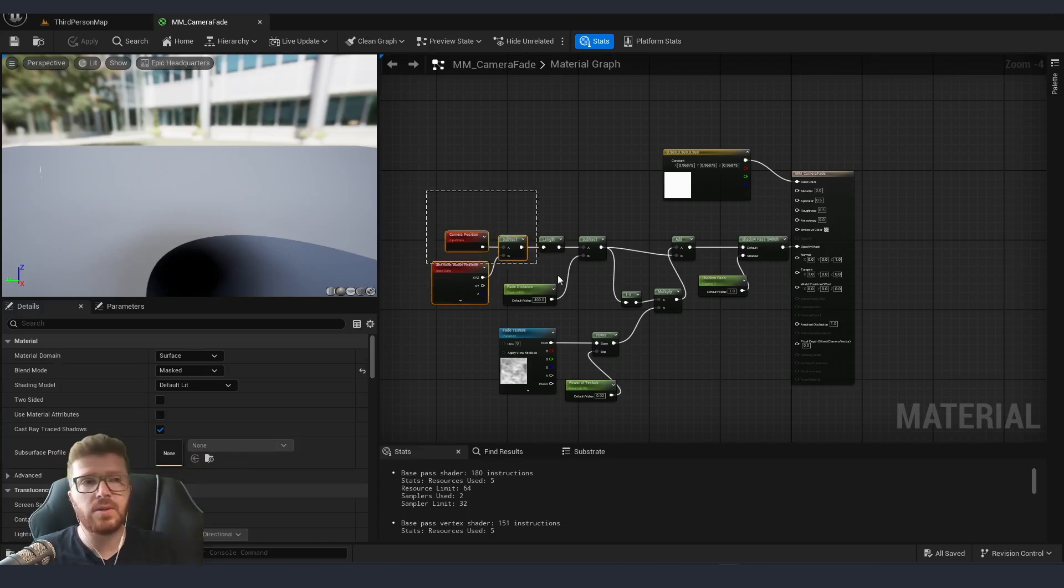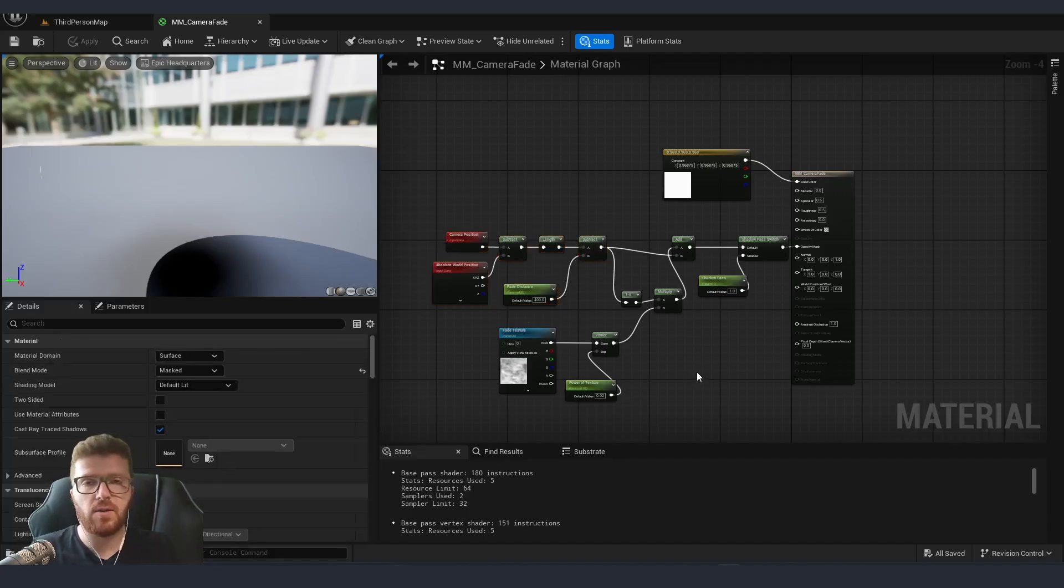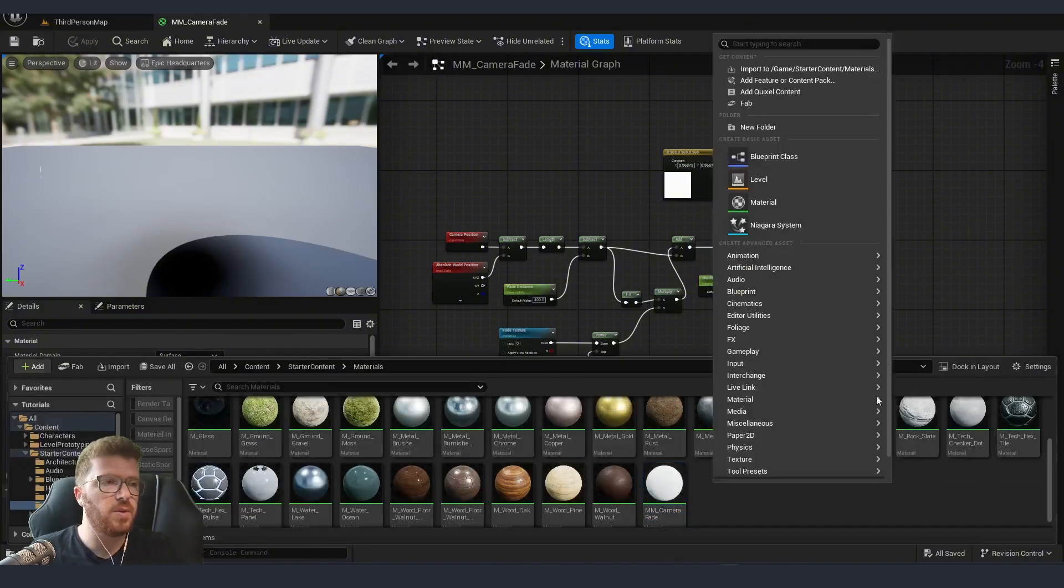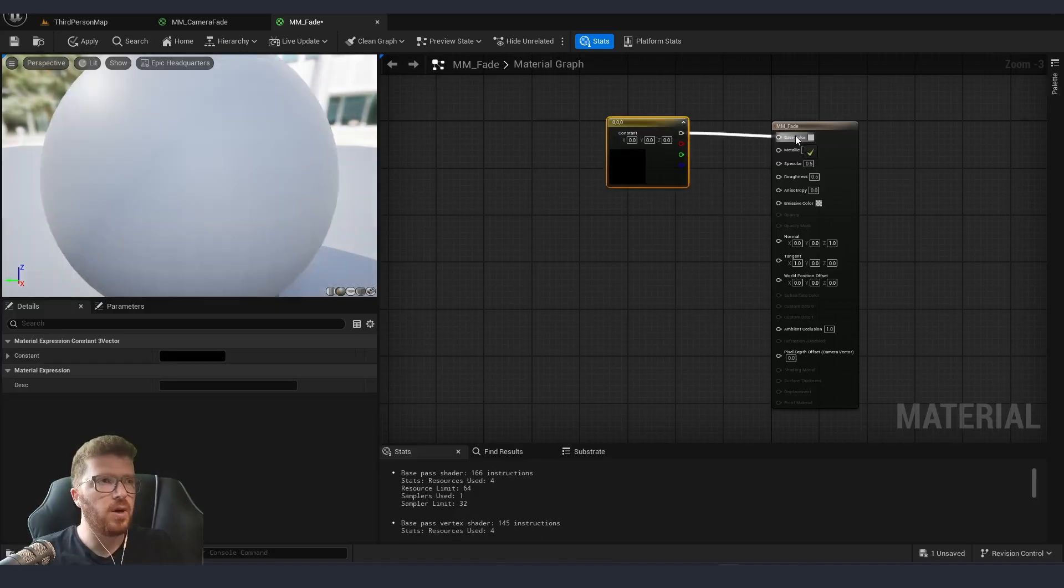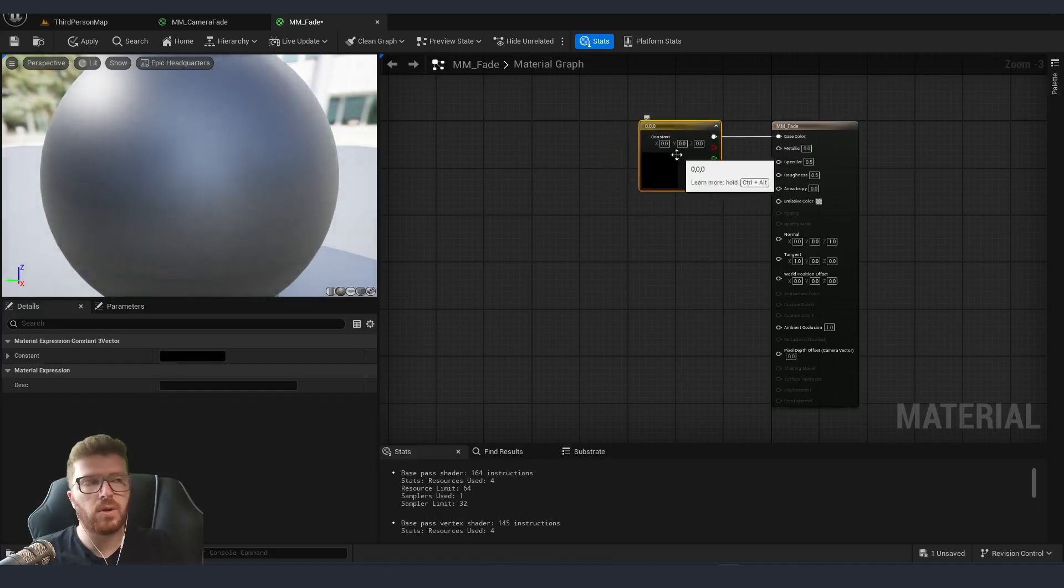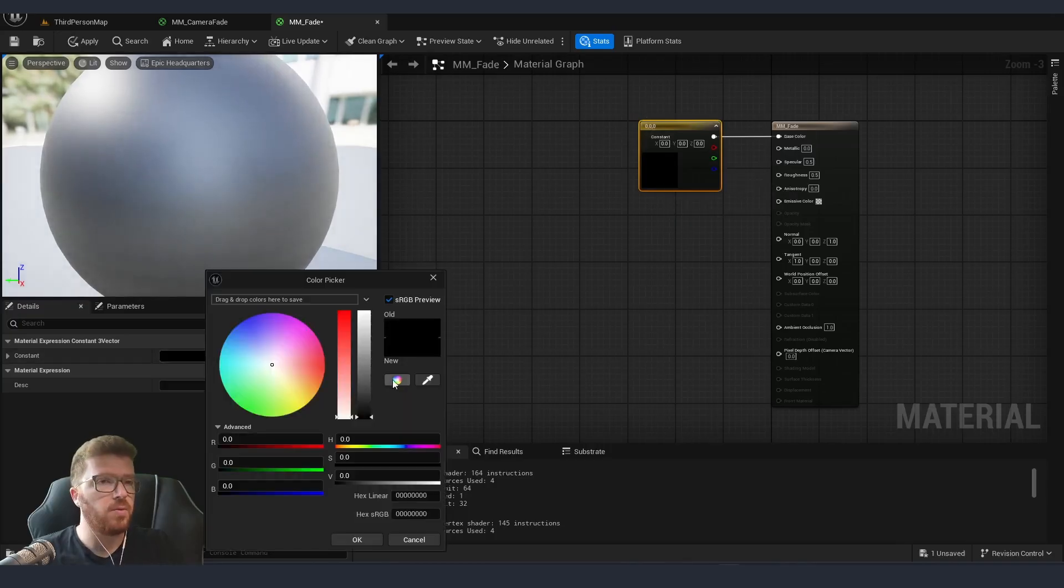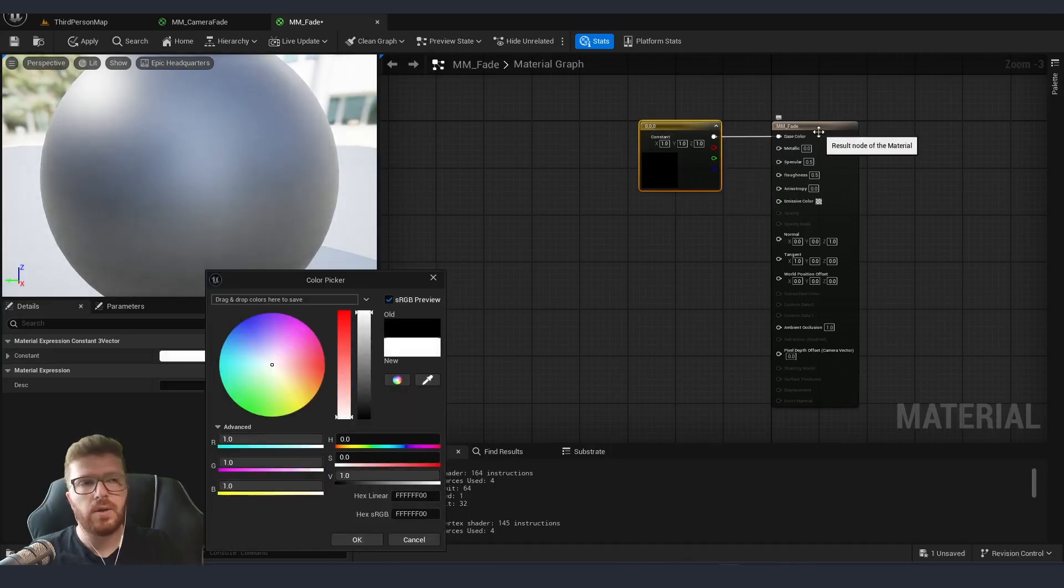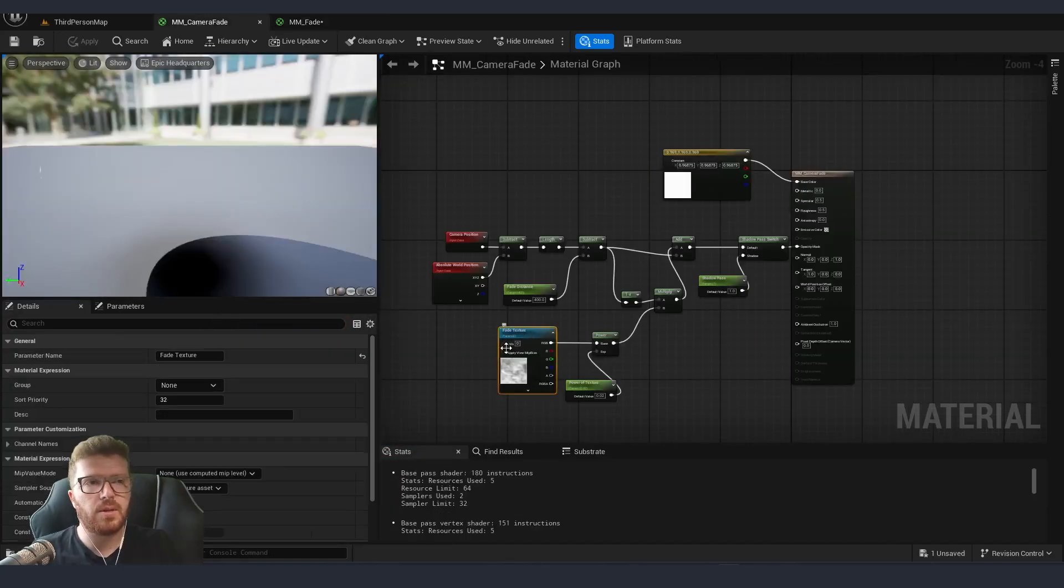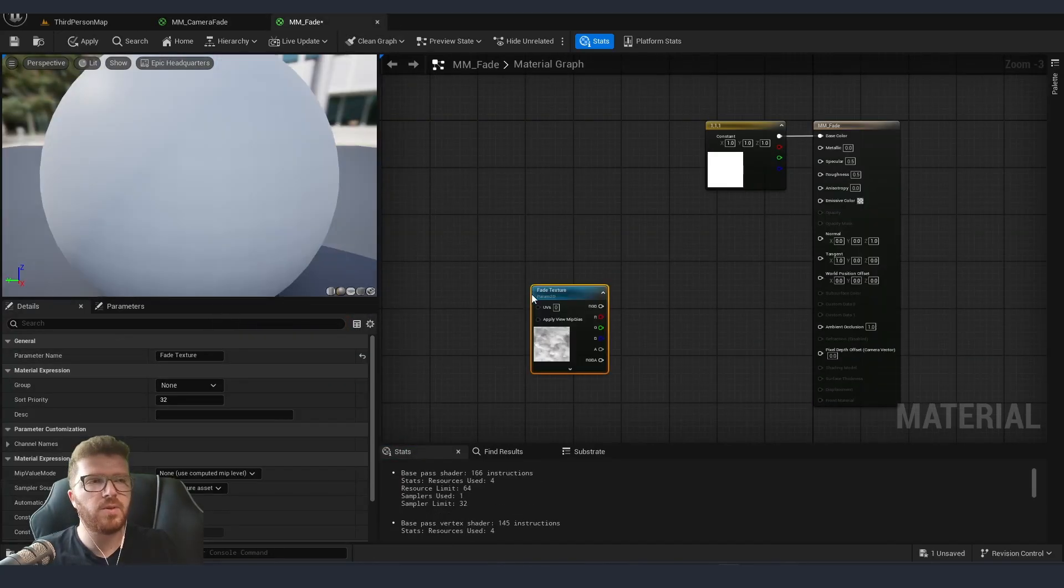Now instead of using our camera position we are going to add a constant which is going to be the value of how dissolved our asset is. First thing first, let's make a new material and in here we are going to add a color. Again if you're working on the older version you're going to need to add an old. If you're working on a newer version like I'm currently, you don't need to add that part. I'm going to copy the same texture from our previous material.